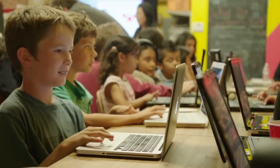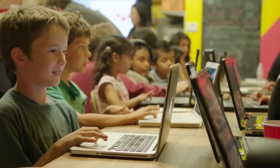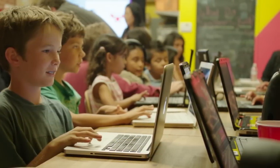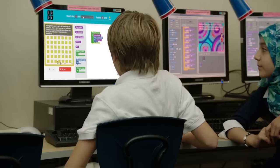Your students will enjoy doing the Hour of Code. The tutorials are designed to be fun. Students who finish early can try a different, perhaps more advanced tutorial, or help other students.